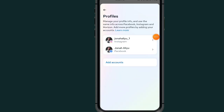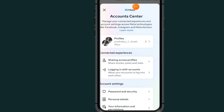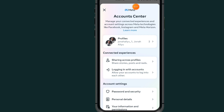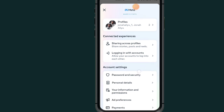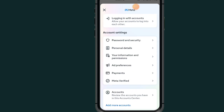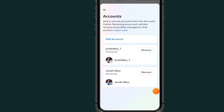As you can see, I'm sharing two profiles on my Instagram account. Go back by tapping the back arrow, then scroll all the way down and tap on the section which says Accounts.